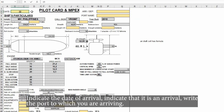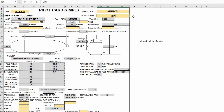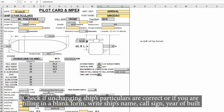Let's look at an example of how to fill out a pilot card upon arrival in the port. Indicate the date of arrival, indicate that it is an arrival, and write the port to which you are arriving. Check if the unchanging ship's particulars are correct, or if you are filling in a blank form, write the ship's name, call sign, and year of build.